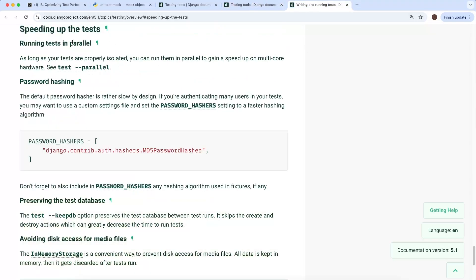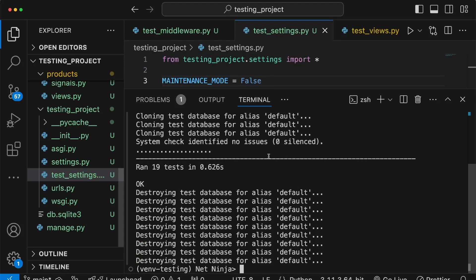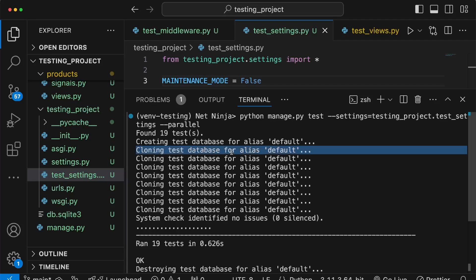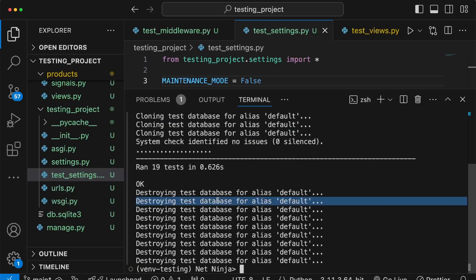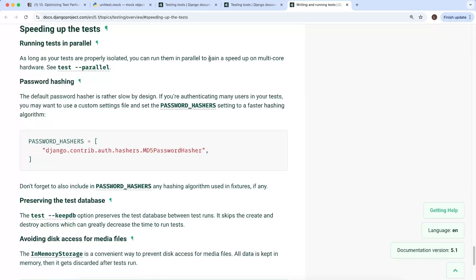Another way to speed up tests is to run them in parallel, which is most effective if you have a lot of tests and a good CPU. All you need to do is pass the --parallel flag when running manage.py test. Django parallelizes the process by creating a test database on each core. Let's go back to our project in VS Code and run python manage.py test with the settings module and --parallel. Notice in the output it creates a test database multiple times and destroys them at the end.